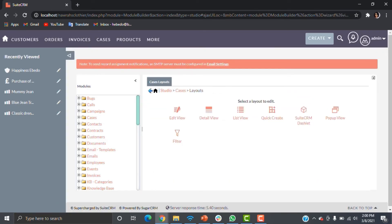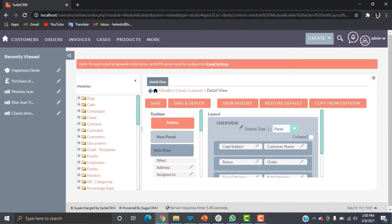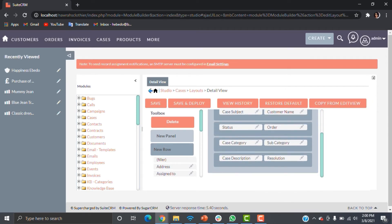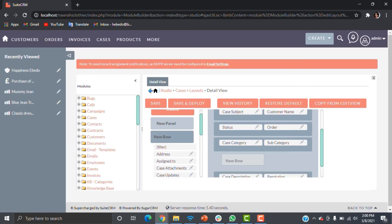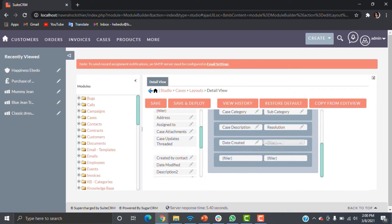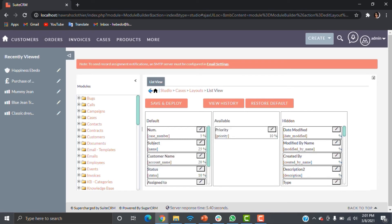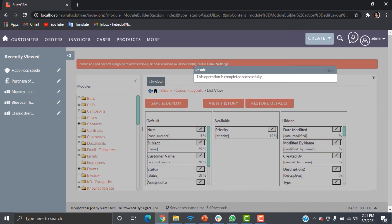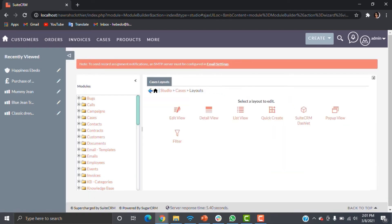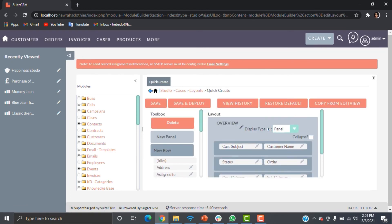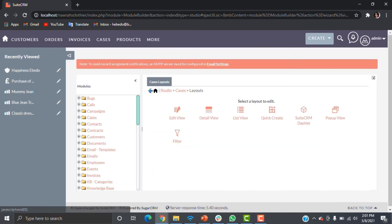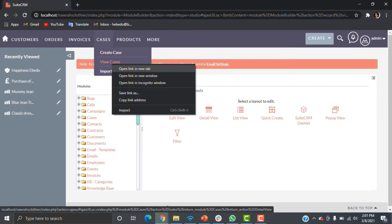Then move on to the Detail View. The Detail View is going to look slightly different from the Edit View because here we want to see the date the case was created, who created it, and when it was modified. Add those things and then deploy. Then go to List View — just add what you want to see in the list of cases when you open the module. Then do Quick Create — you can copy from the Edit View.